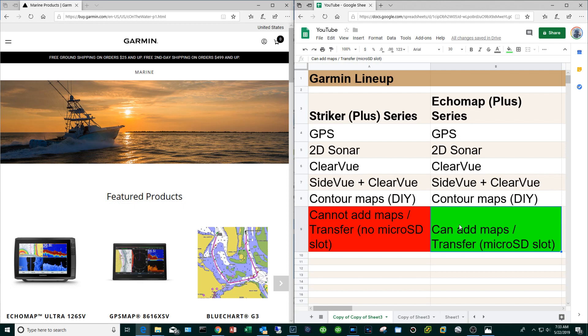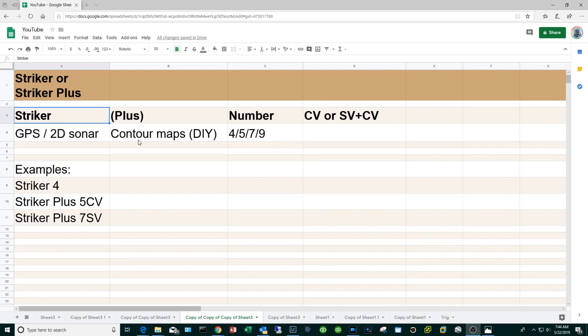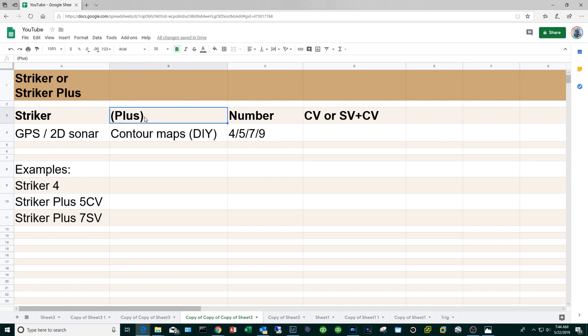Let's focus in on the Striker or Striker Plus series. With the Garmin name it's going to start with Striker of course and every model is going to have the GPS and 2D sonar capabilities. Now if it's followed by a Plus it means that you can create your contour maps DIY. So it doesn't come with the built-in contour maps but you can create your own.